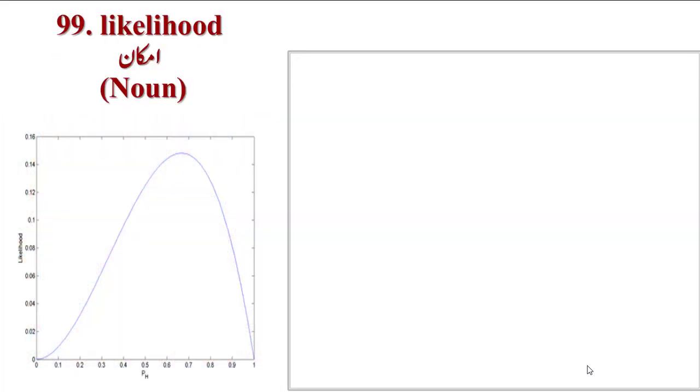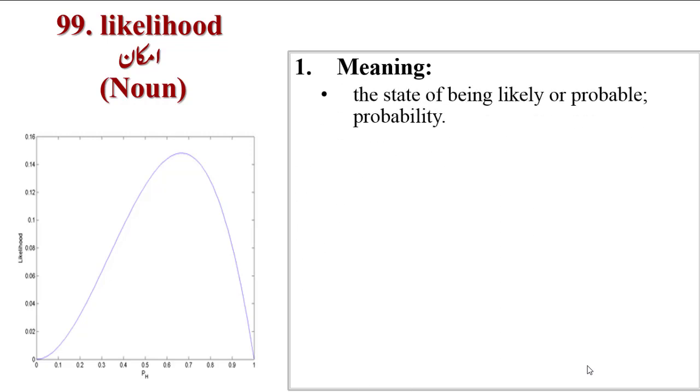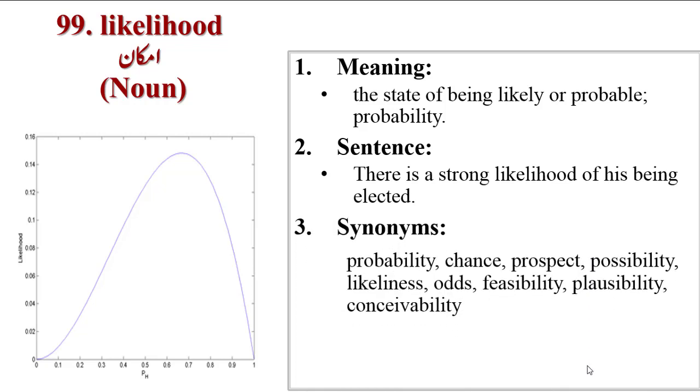Next word is Likelihood. As the graph shows, something is increasing or decreasing, so likelihood means possibility. Meanings are the state of being likely or probable, probability. Sentence: there is a strong likelihood of him being elected.